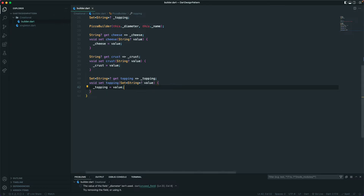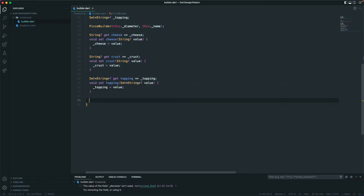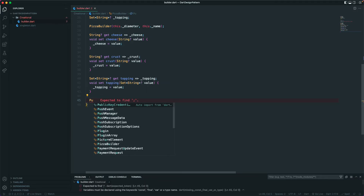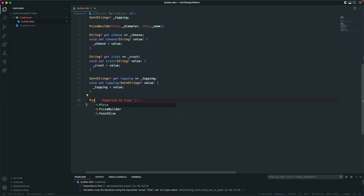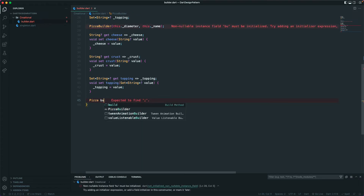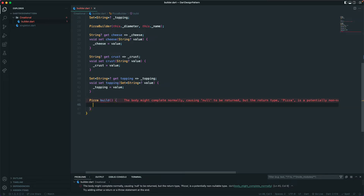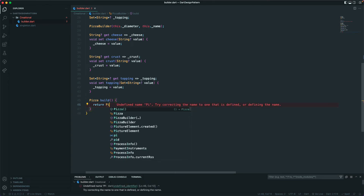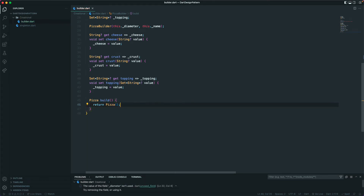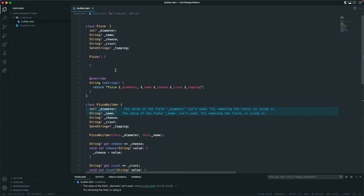Now I'll add one more function — a 'build' method. This build function takes no parameters but returns a Pizza object. This is what actually constructs our Pizza.